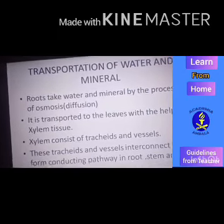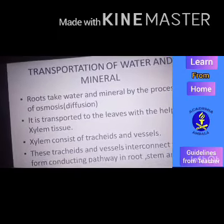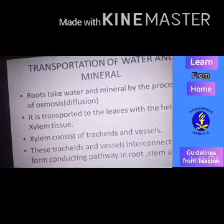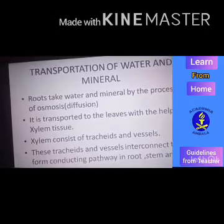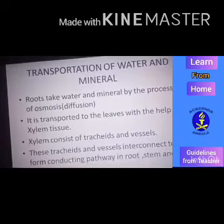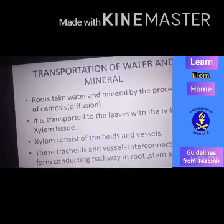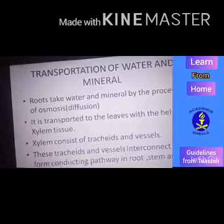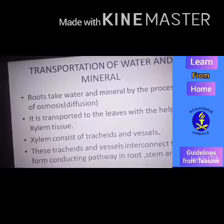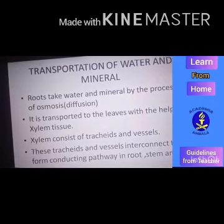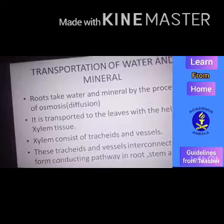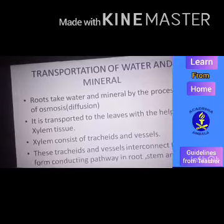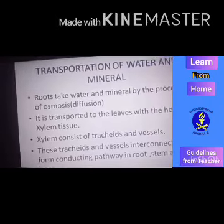Osmosis is the process of transfer of liquid from higher concentration to lower concentration through a selectively permeable membrane. After that, the water has to be transported towards the leaves — the kitchen of the cell — and this water is transported towards the leaves with the help of xylem tissue.